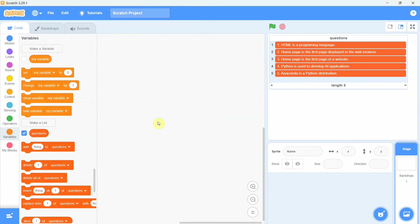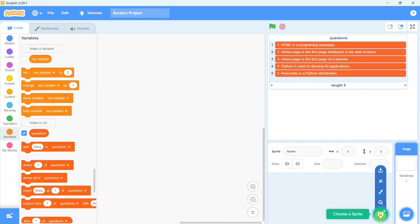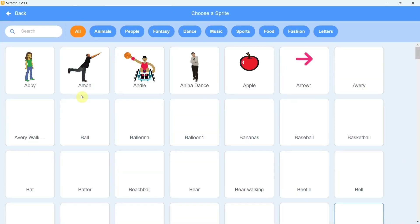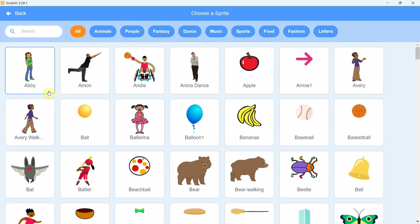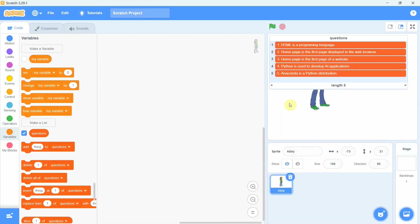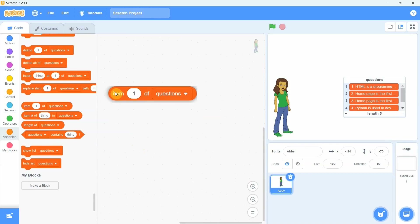The questions are loaded into the list named 'questions'. Remember that in the text file, each question was kept on a new line. The reason is that each new line of text is added as a new item in the list. We can now access any item in the list using the item block from the variables category.